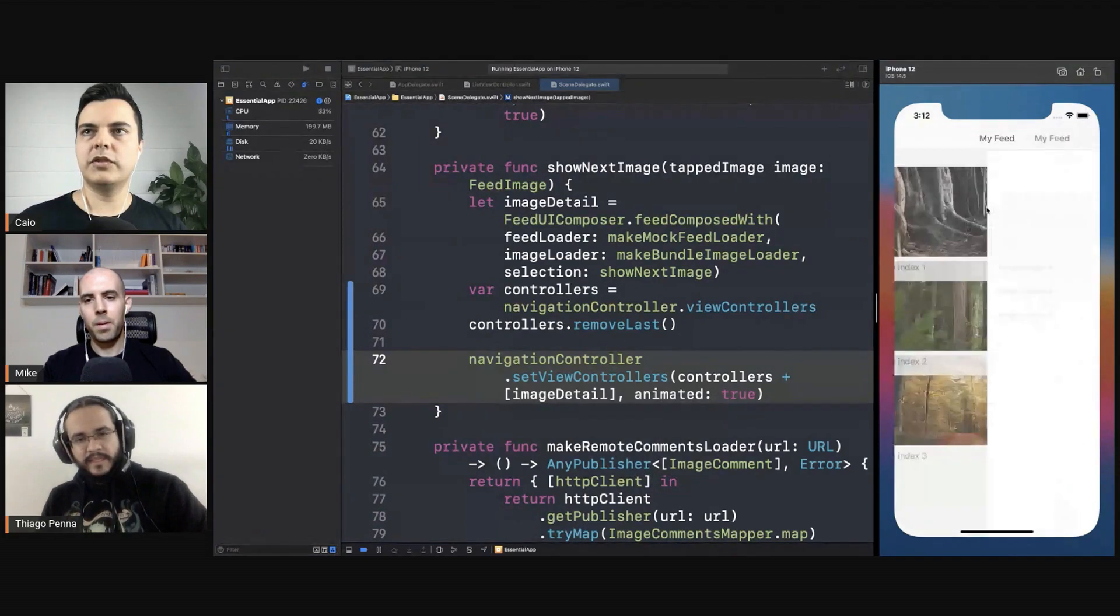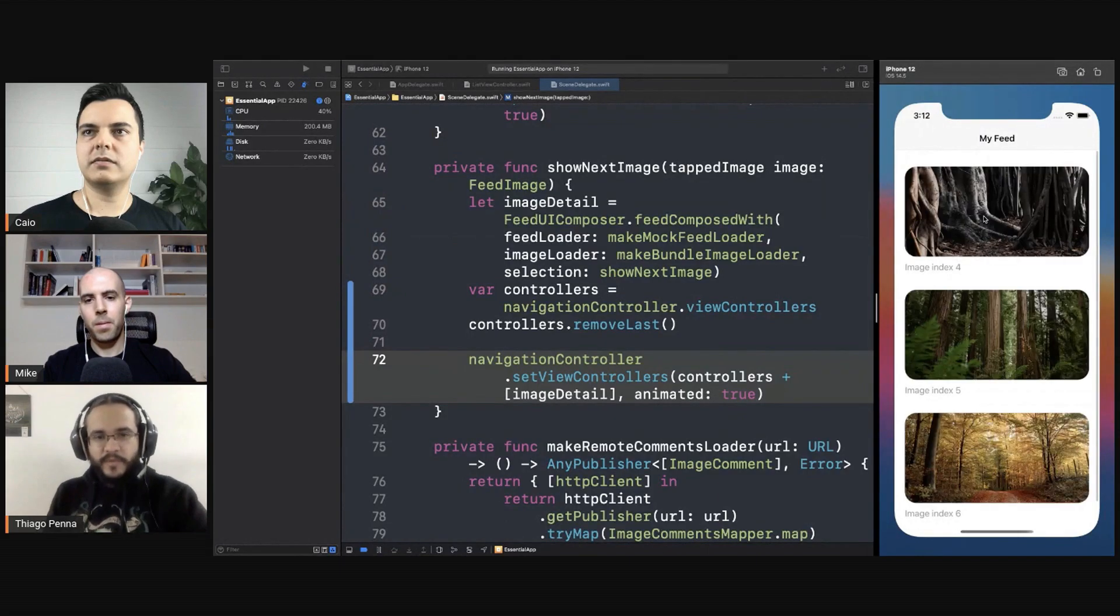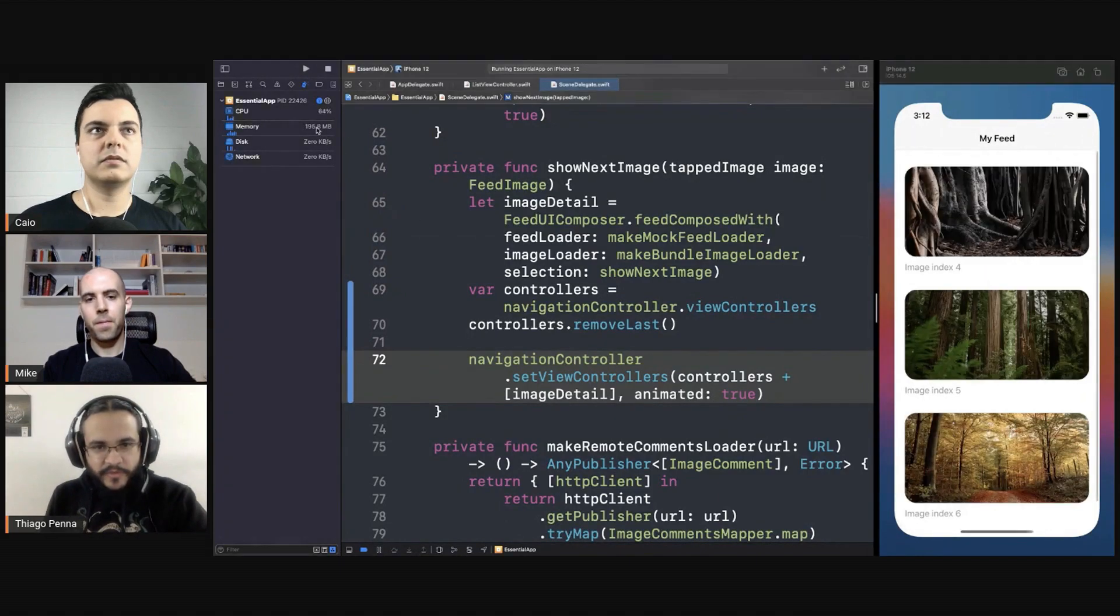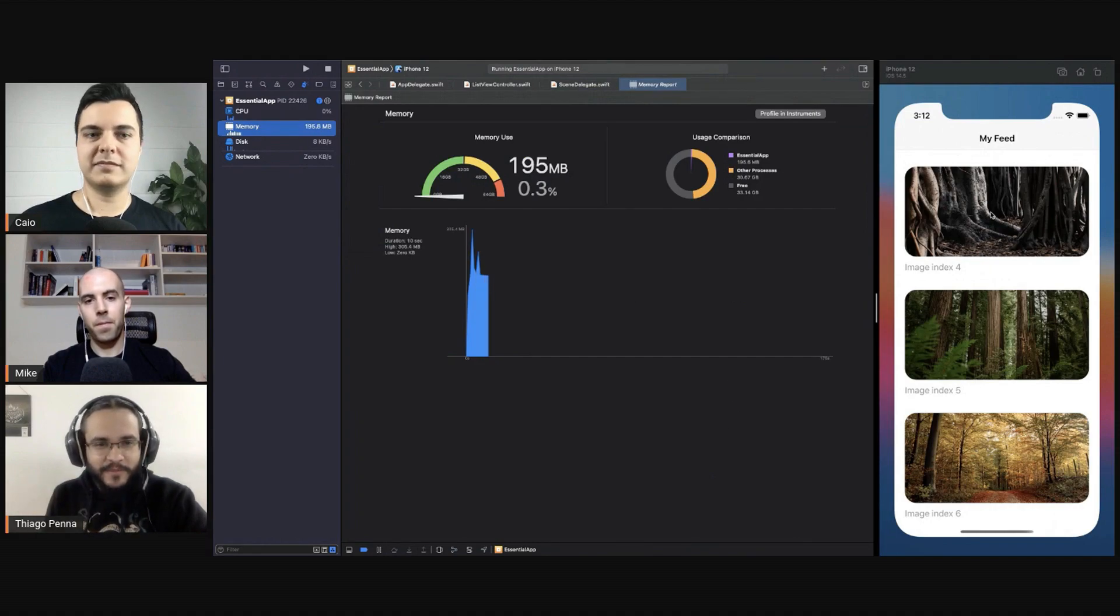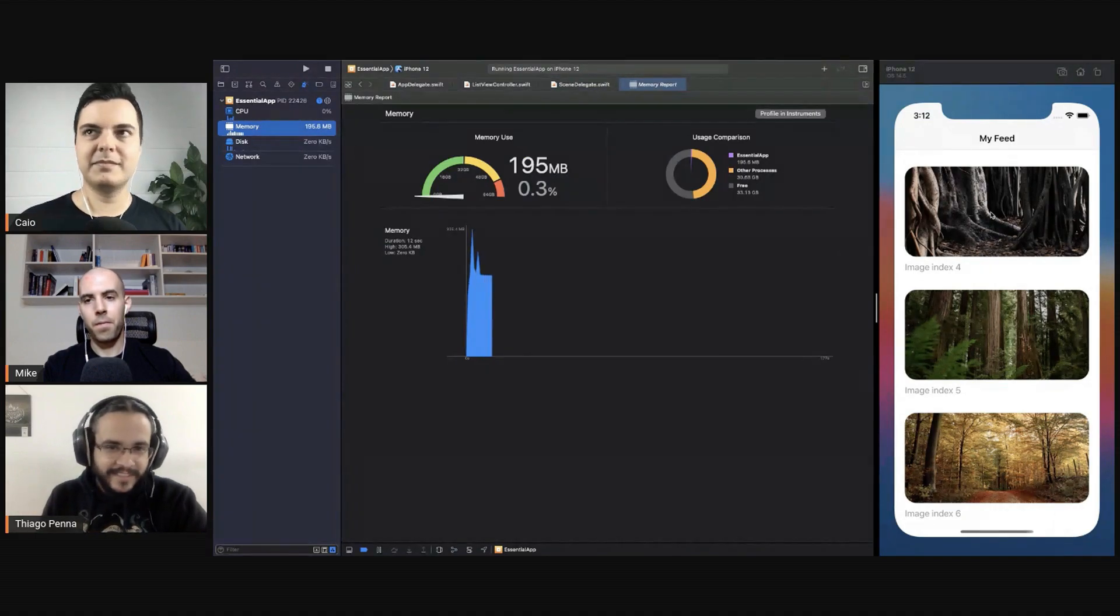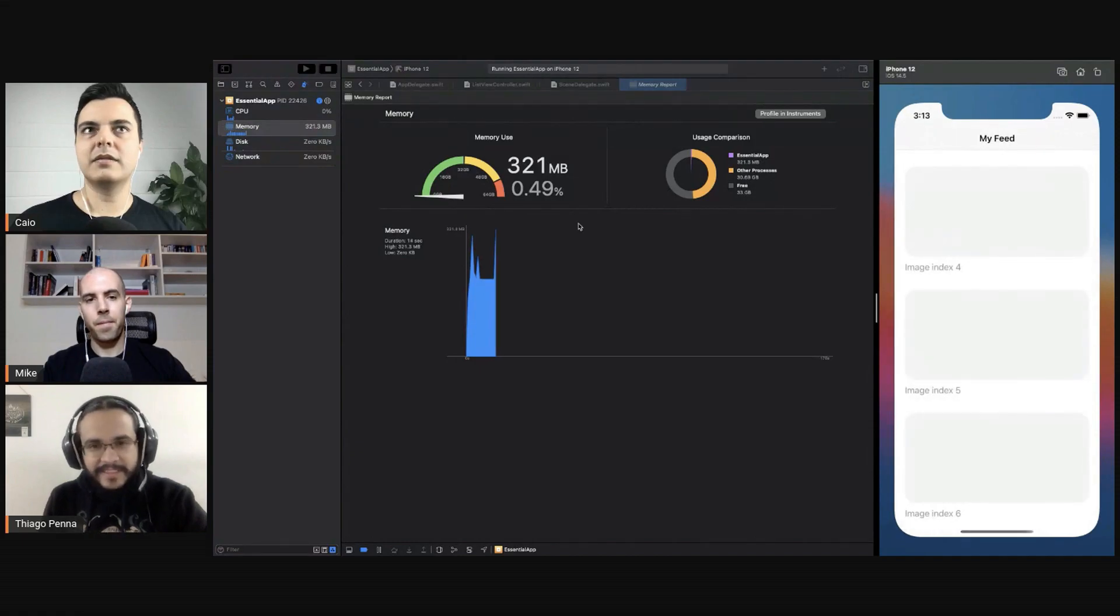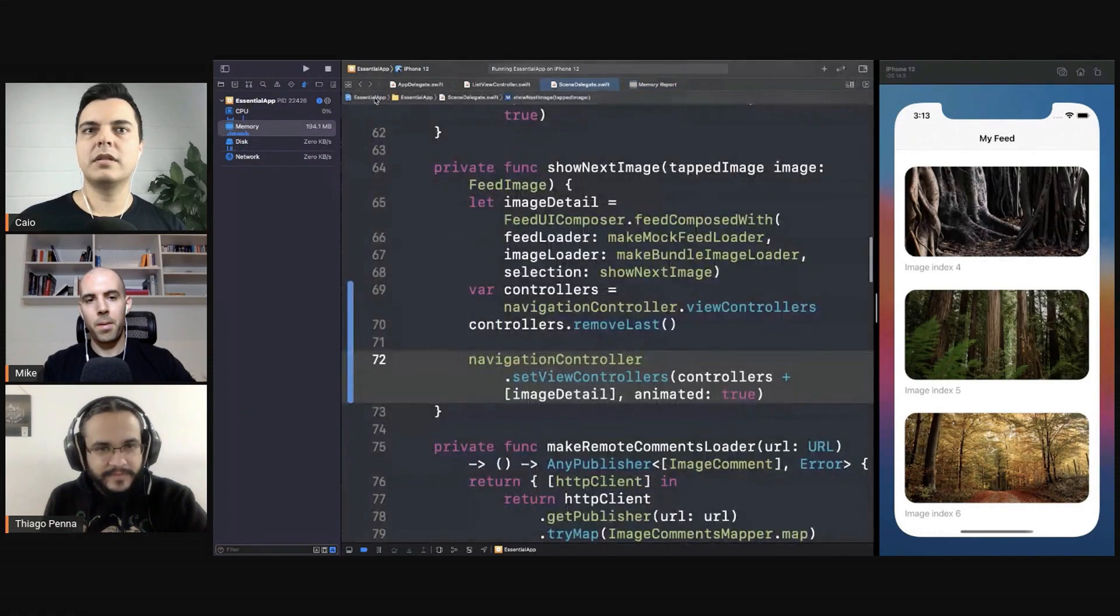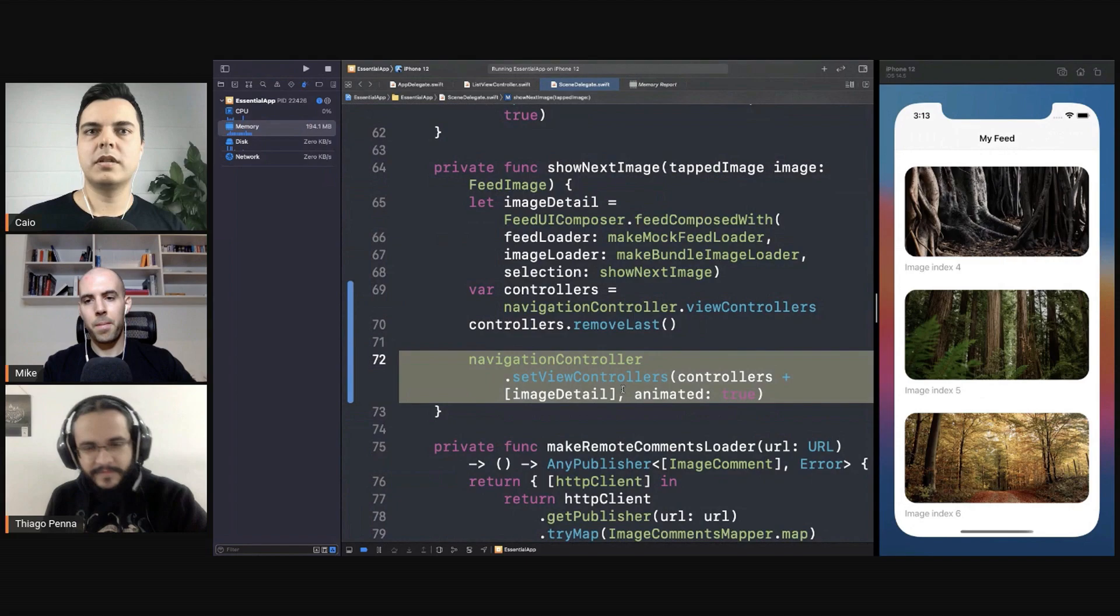So this way you can still navigate. We just cannot remove on the first one. Otherwise we don't have a home to navigate back. So it doesn't build up.